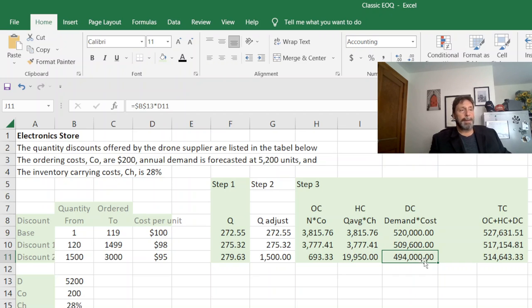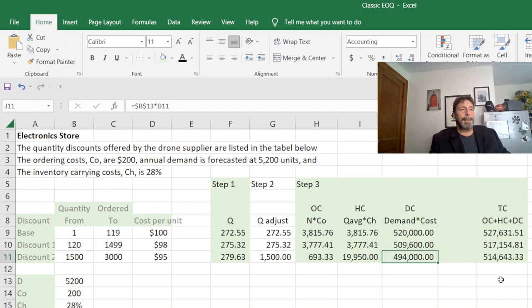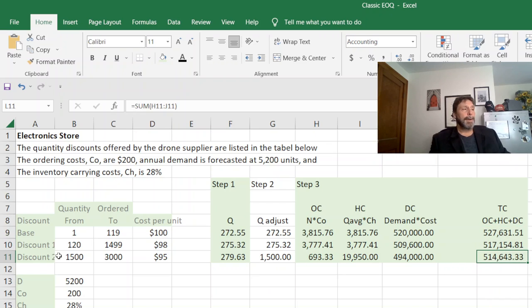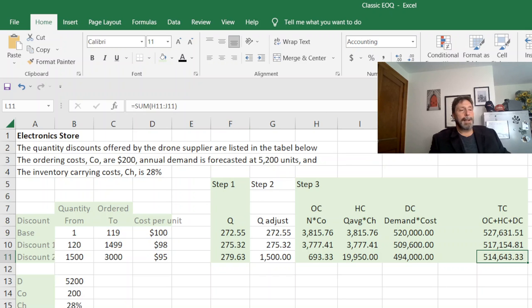So we're hoping the demand costs offset the increase in the holding cost, and if I look at my three I can see that it does. My most efficient or least costly point is my discount two, although I'll only be ordering like twice a year. So I hope that helps and let me know if you have any questions.